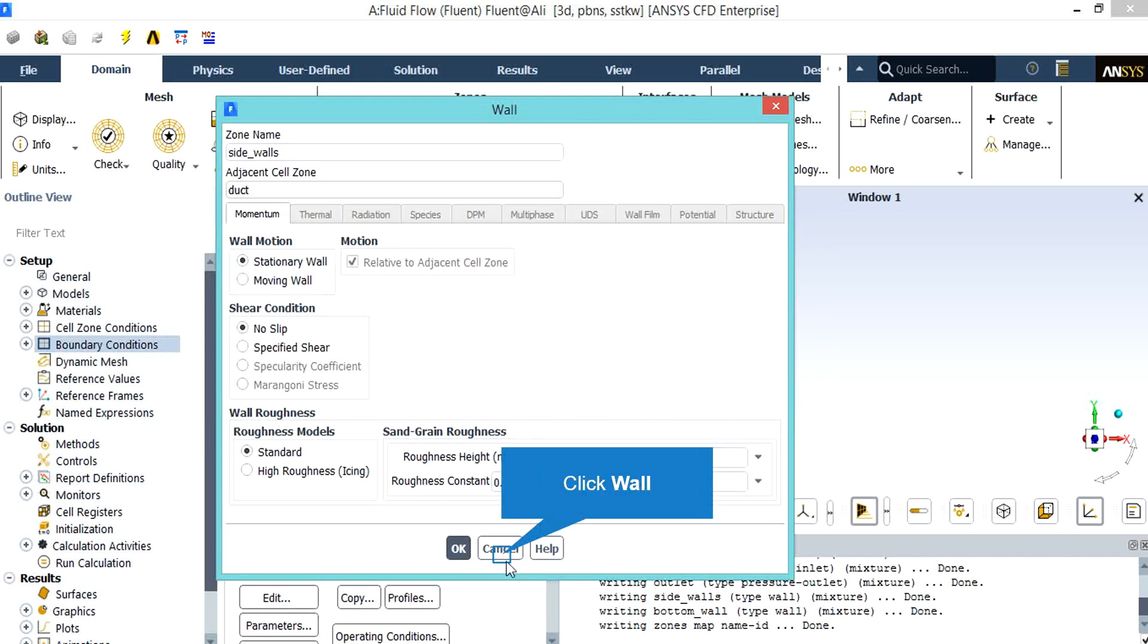All the other boundaries except interior ones are considered to be wall type boundaries. For these wall type boundaries, the wall motion is defined as stationary wall.